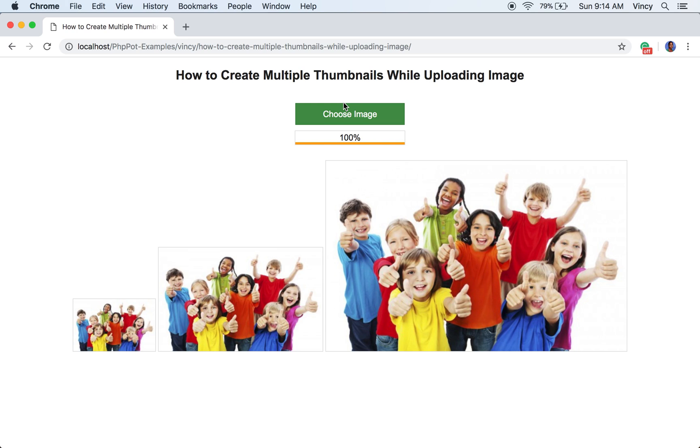In this output, we can also see the progress bar is updated. My name is Vinci. Thank you for watching this video and I hope you found this tutorial to be useful. If you are looking to build fantastic applications, I welcome you to subscribe the PHP pot channel for more awesome videos.